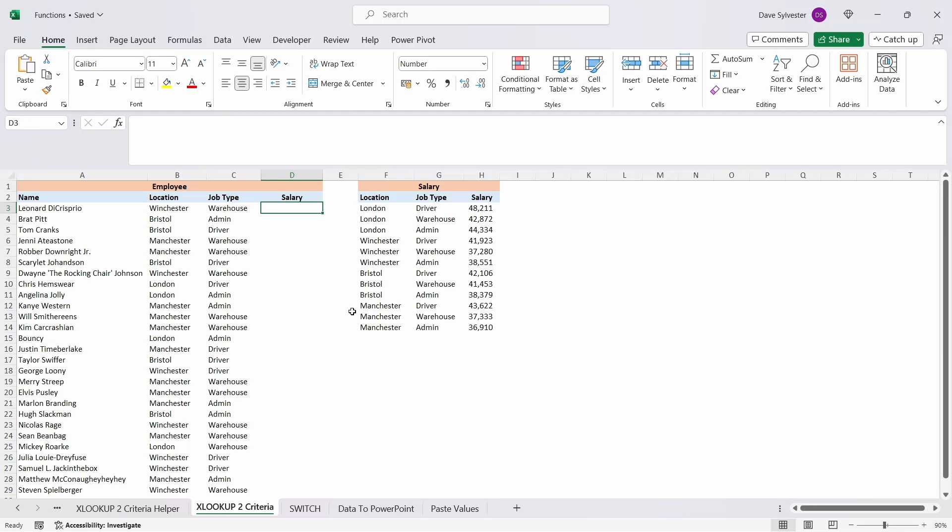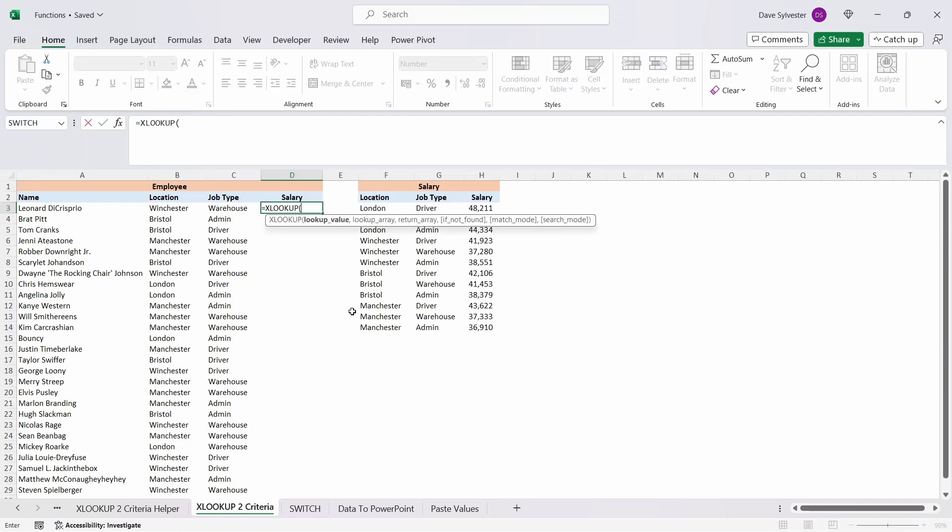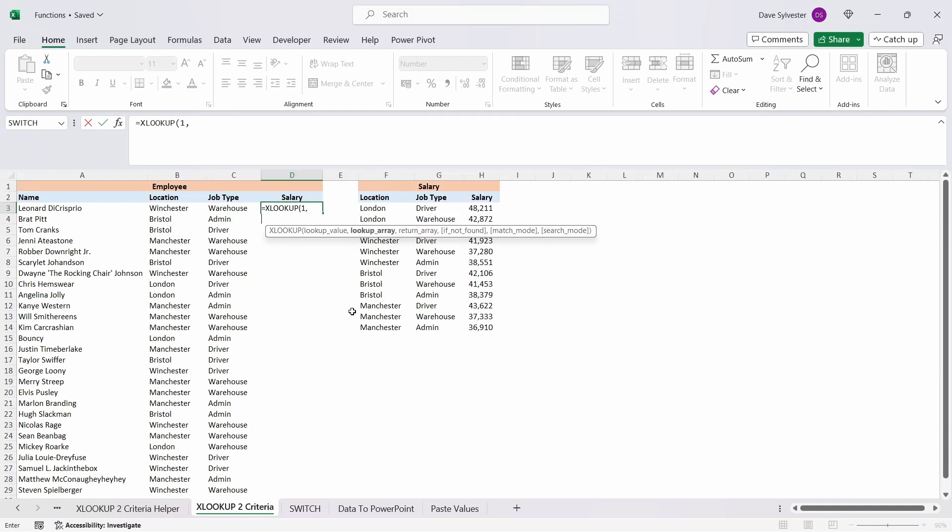Back in cell D3, type equals XLOOKUP and open the parenthesis again. This time the lookup value needs to be 1, and we'll come back to why this is later. Type a comma to move on to the lookup array argument.